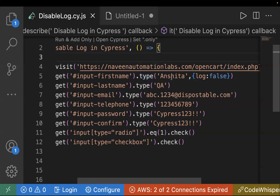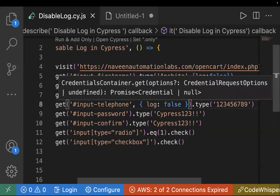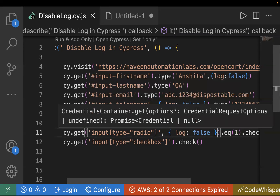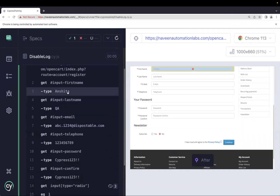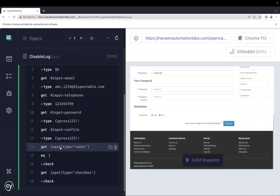An important note: wherever you write log false, it will be implemented only for that specific command. If you add it to the type command, it applies to the type command only — not to the get command. The get command log will still appear. We'll add log false to multiple commands to understand it works for all commands, not just type. Let me add it for the telephone field command and for a radio button command as well.